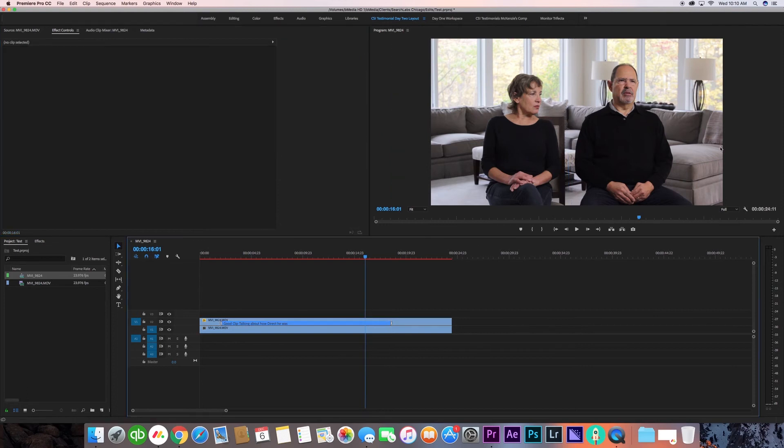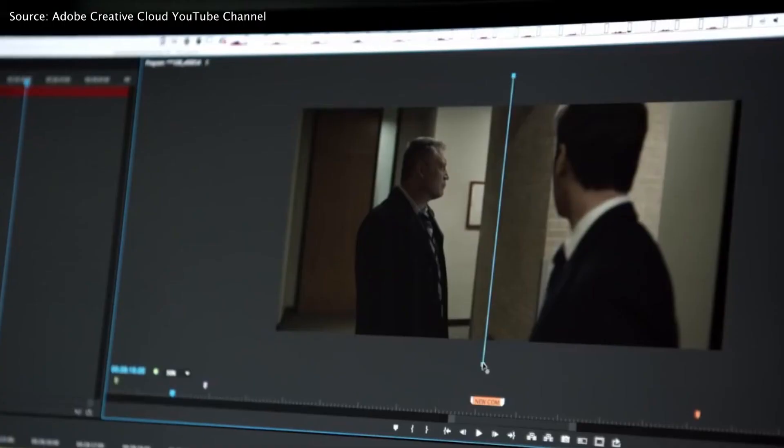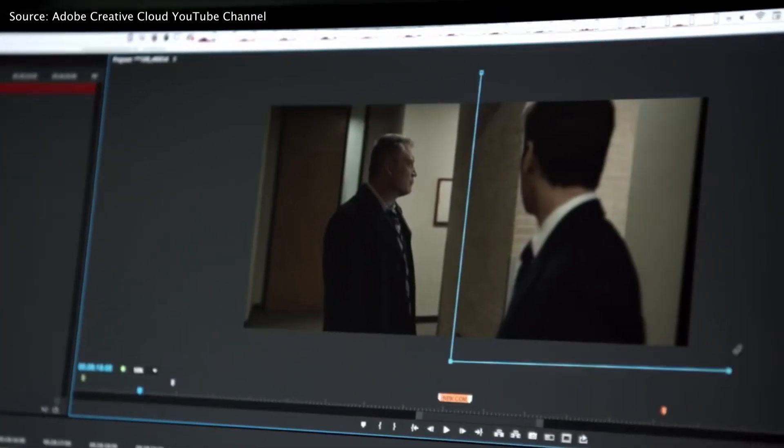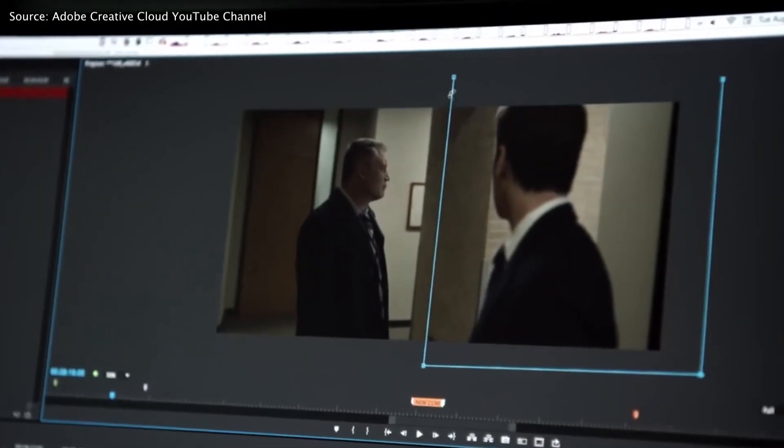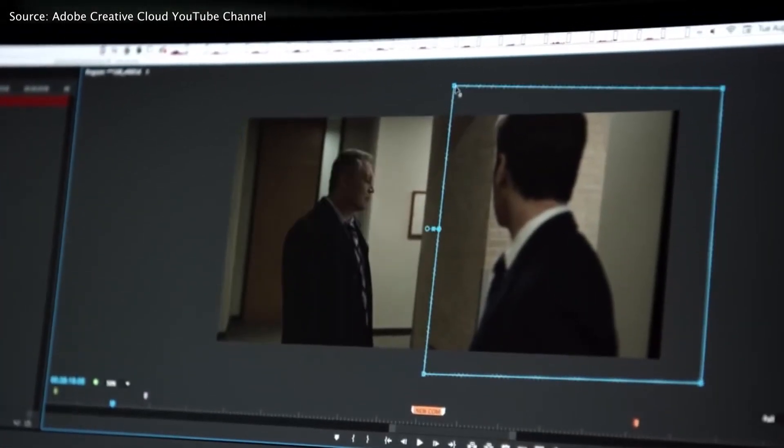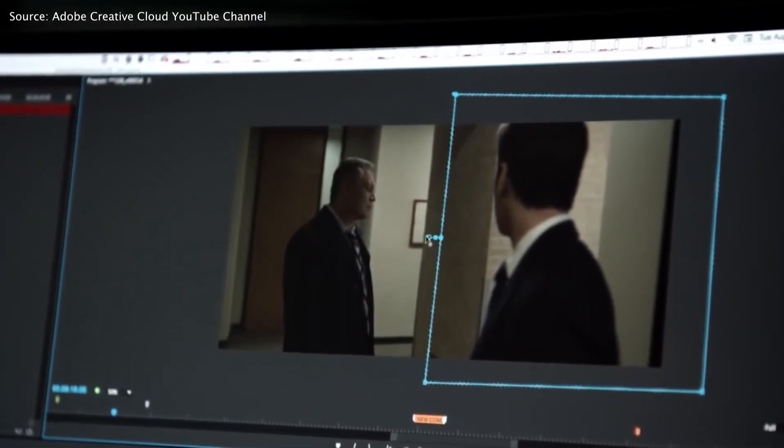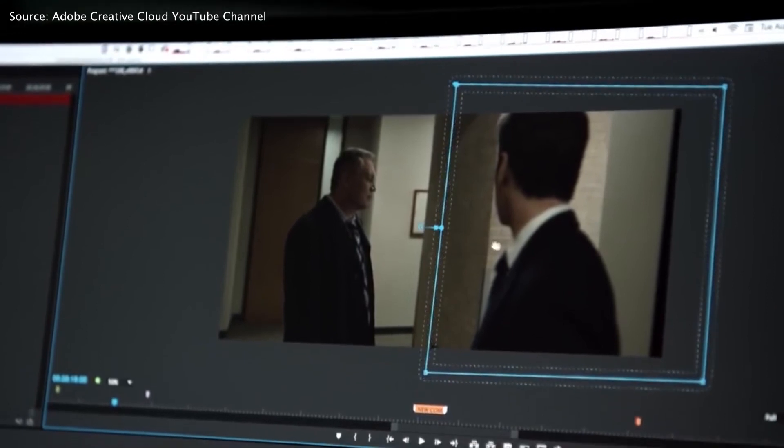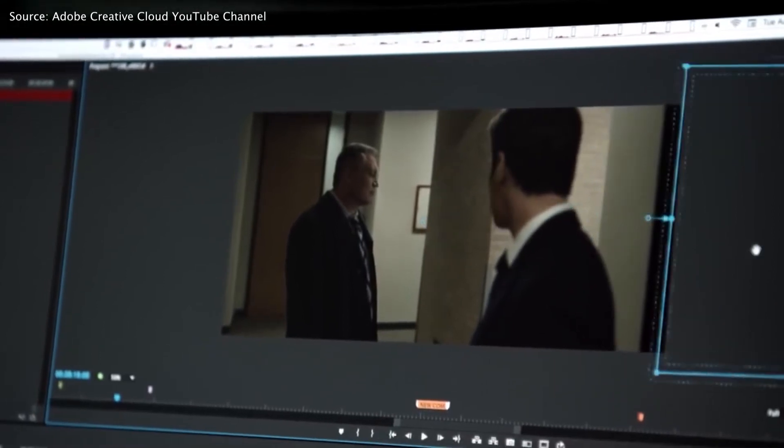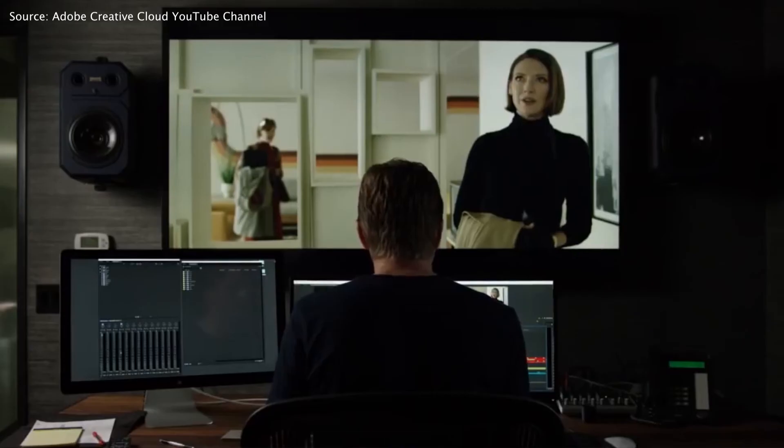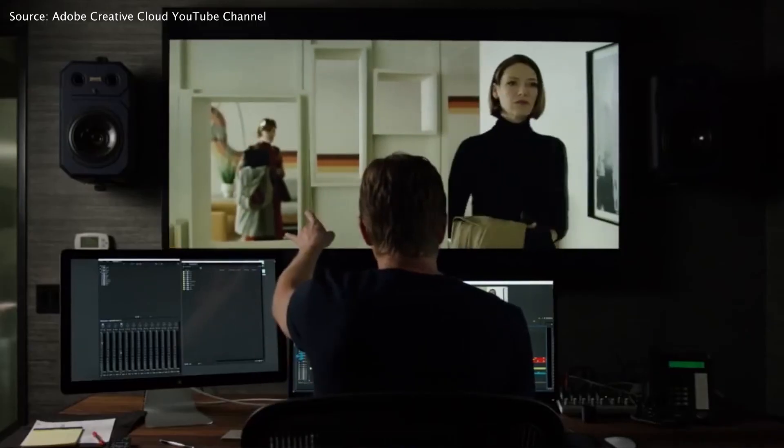There you have it. There are two separate clips, but you wouldn't even notice. We call this the Fincher effect because David Fincher uses this for Mind Hunter, House of Cards, and a lot of projects he does.